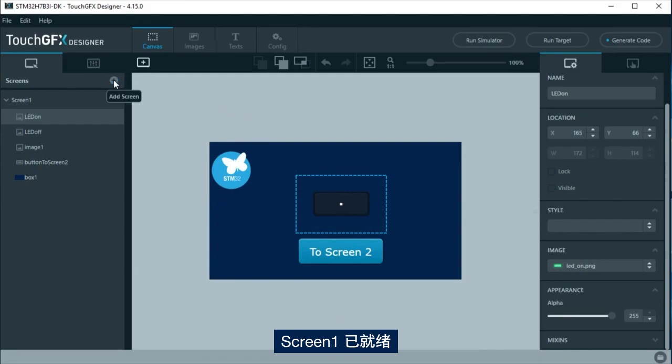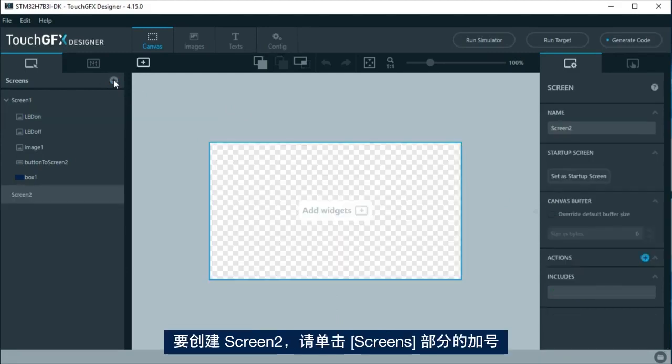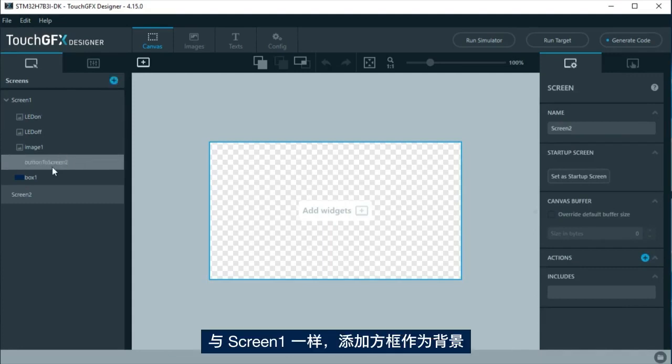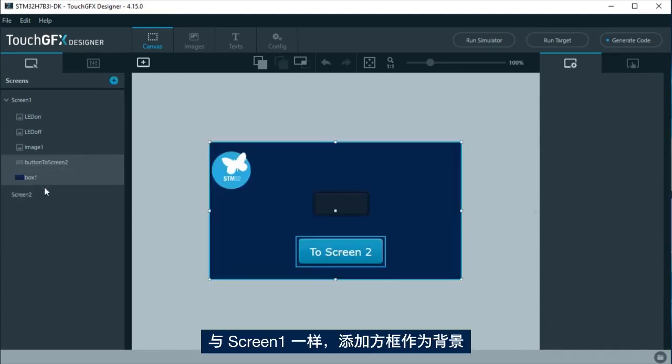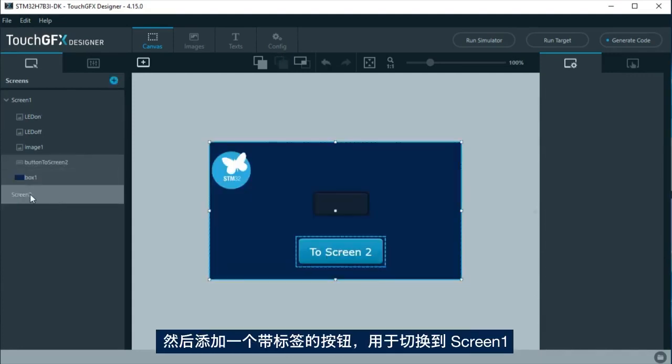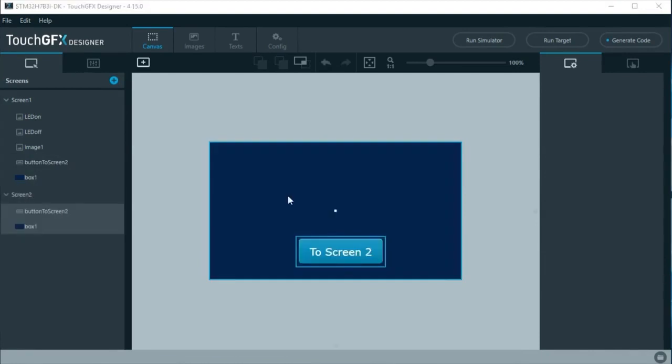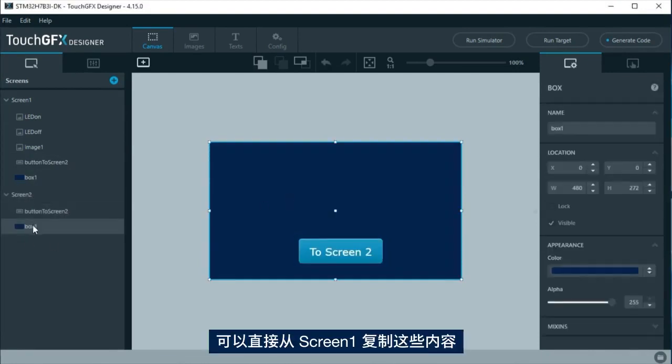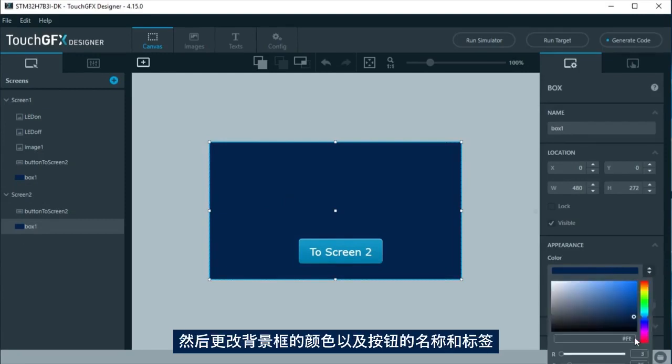Screen 1 is ready. To create screen 2, click on the plus at the screen section. As in screen 1, a box as background and a button with label to change to screen 1 will be added. It is possible to just copy them from screen 1 and change the color of the box and the name and label for the button.